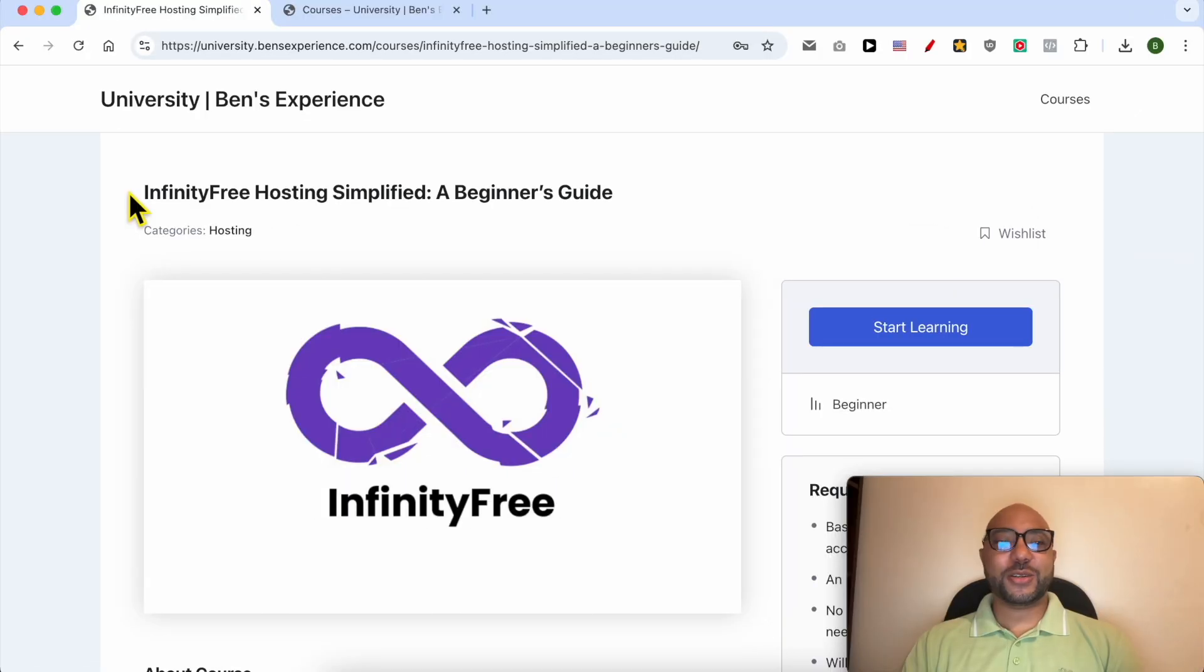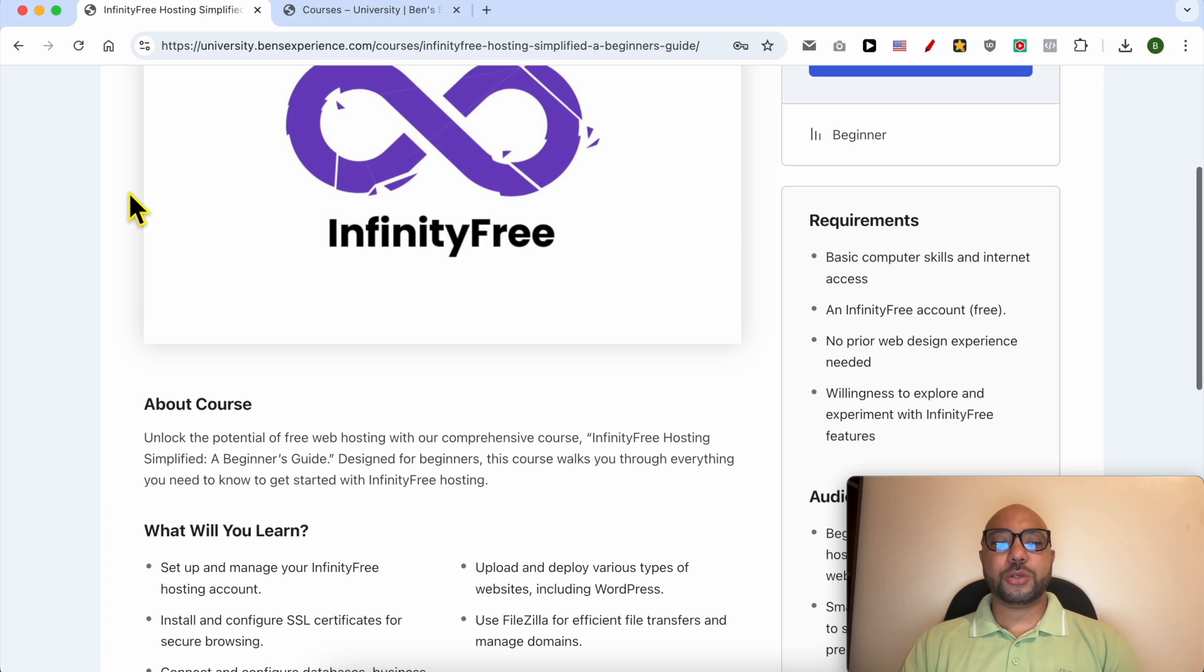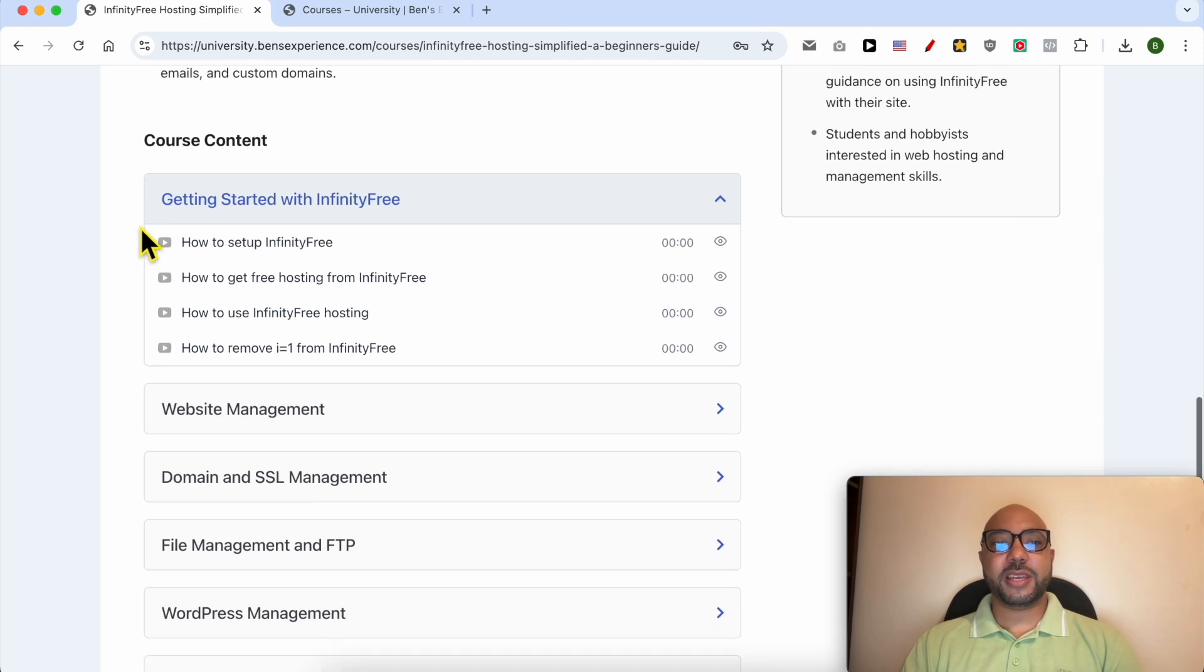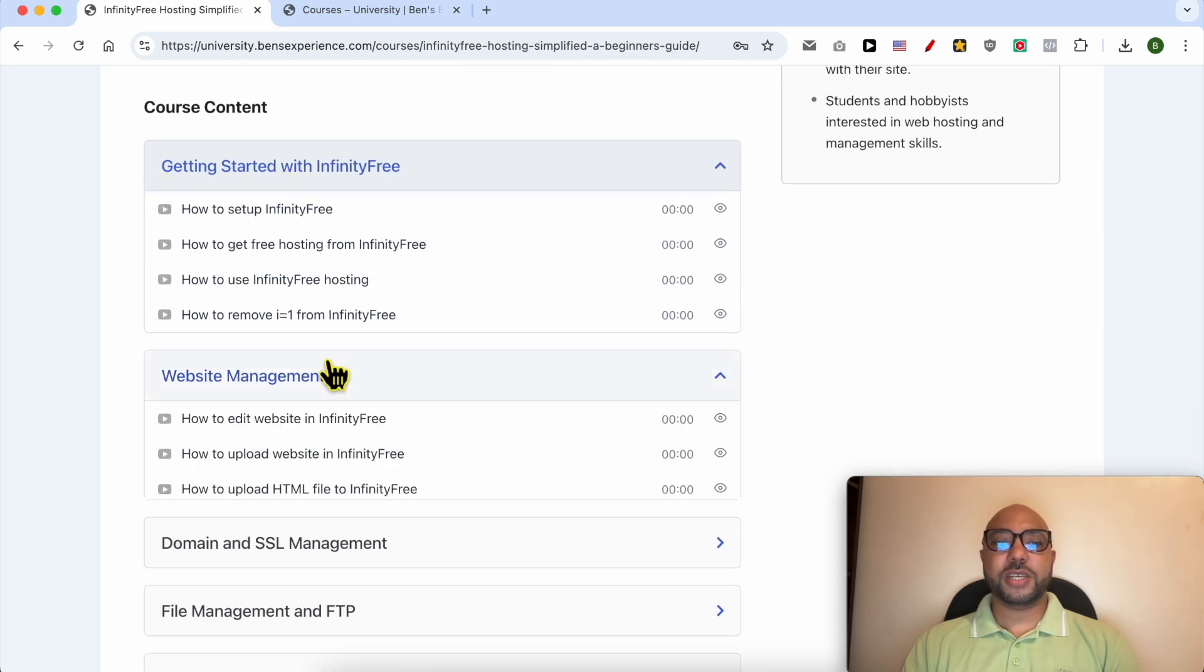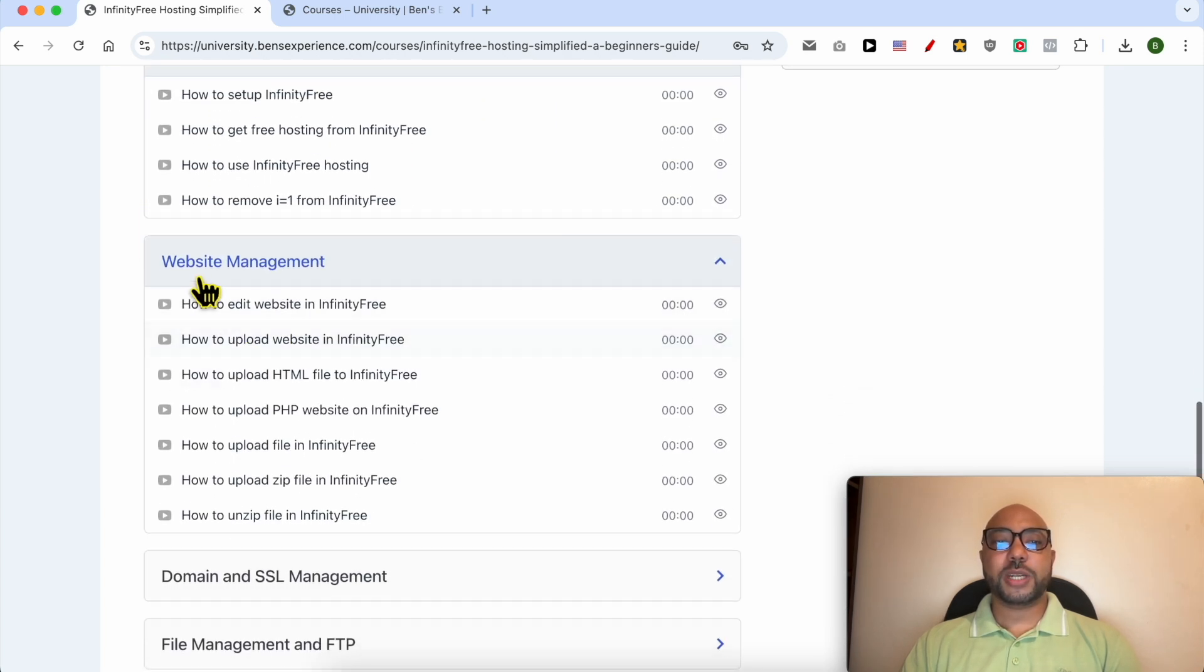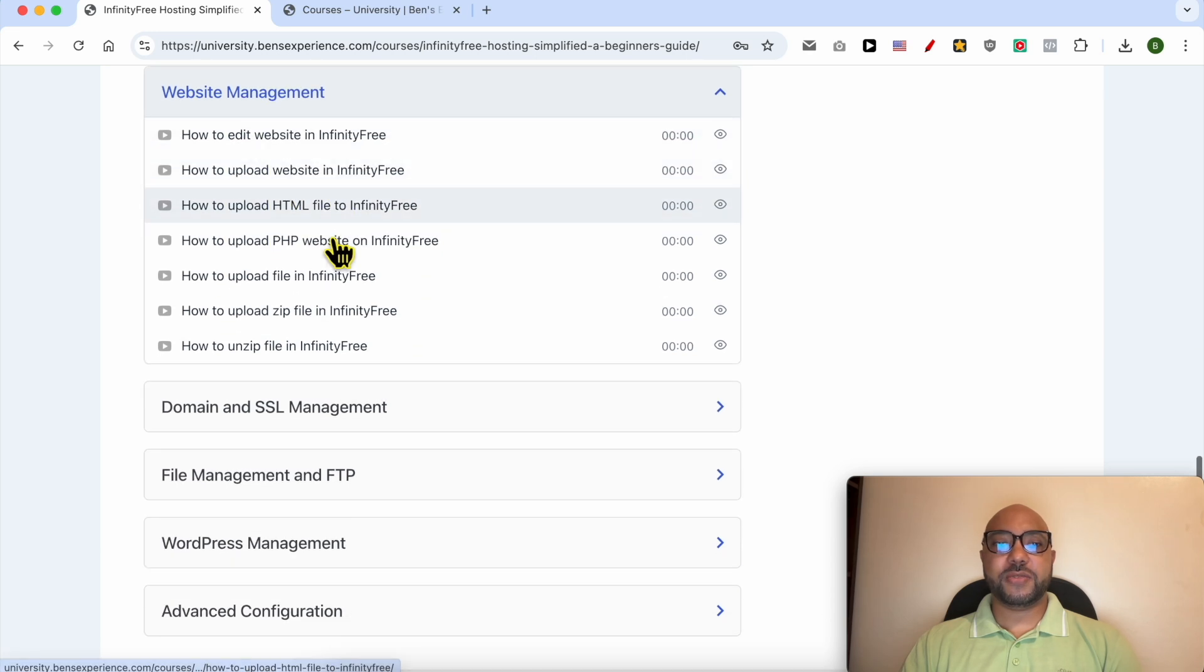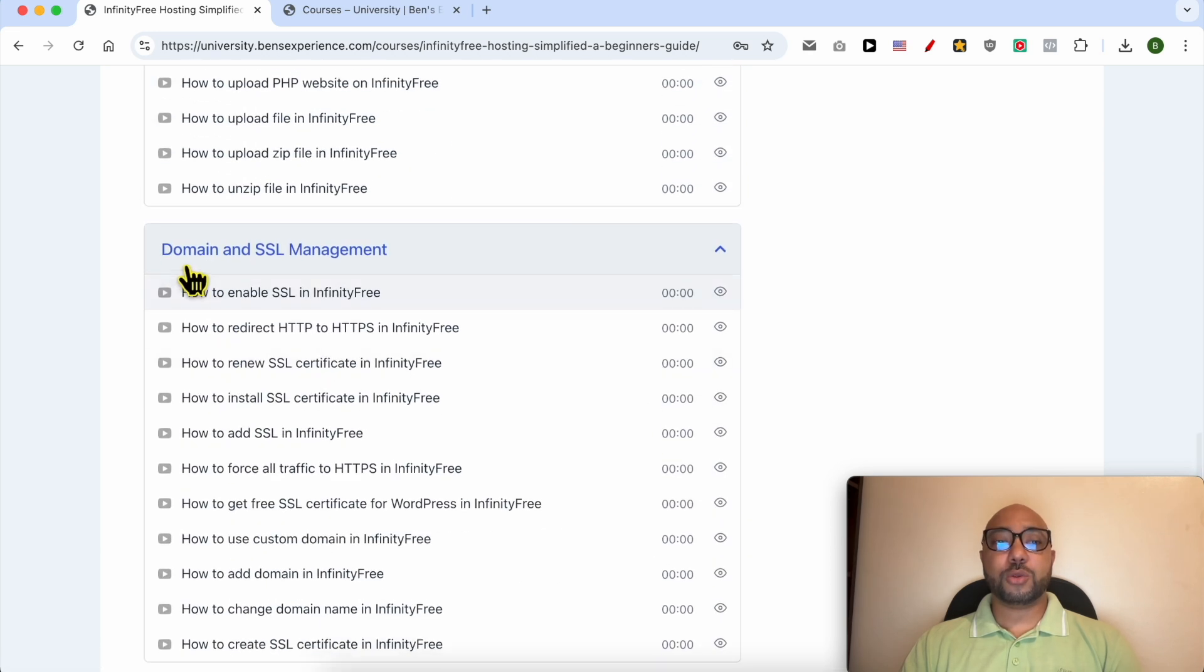Before I continue this tutorial, I would like to let you know that you can get access to my InfinityFree online course today for free. Inside this course, you can learn many things including how to get started with InfinityFree, how to manage your website inside this free hosting, and also how to manage your domain and SSL certificate.